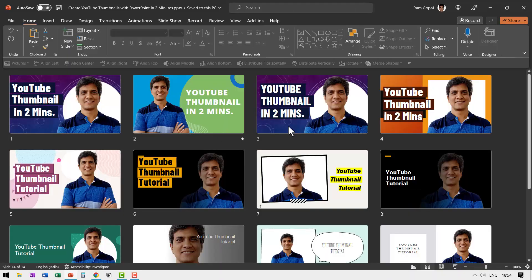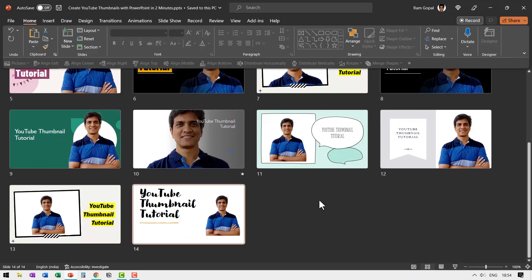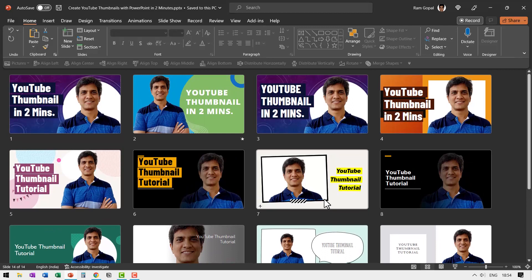By the way, these are some more variations of the different thumbnails we created using nothing but PowerPoint Designer.